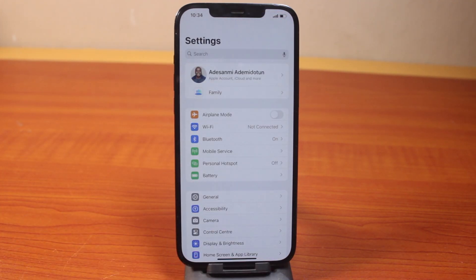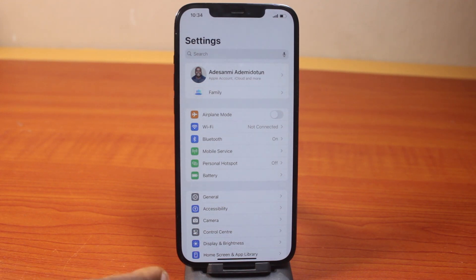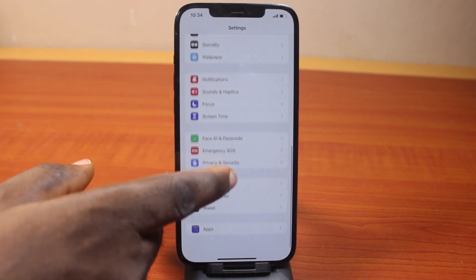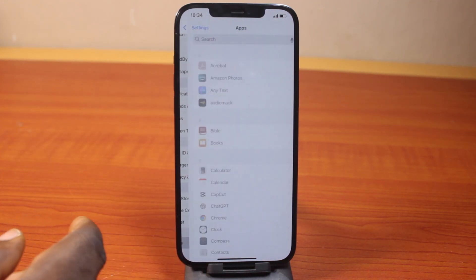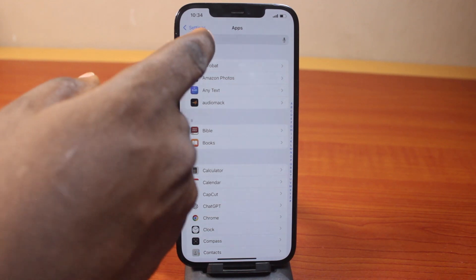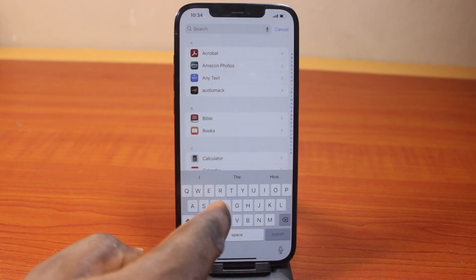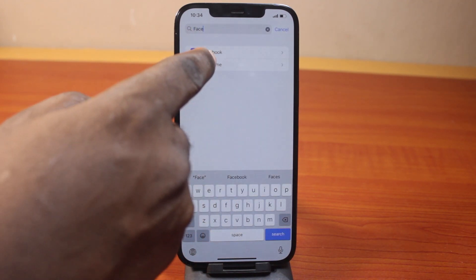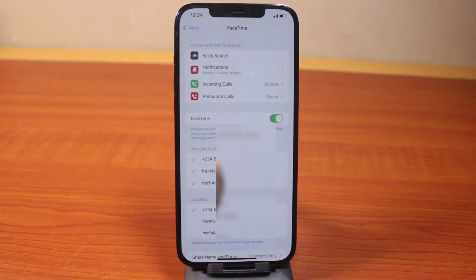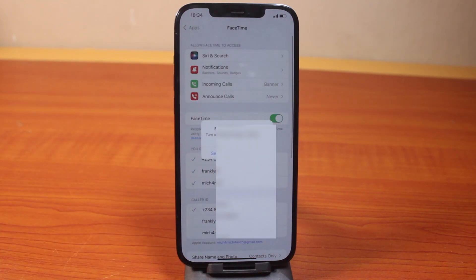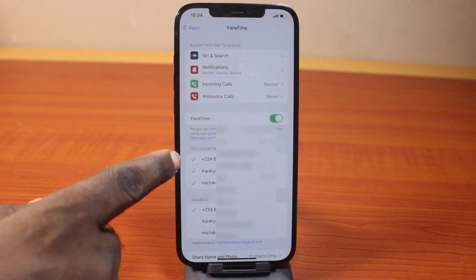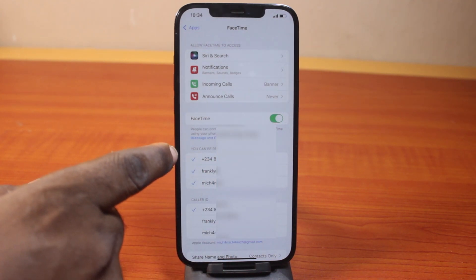Now you can also use another way to find your phone number on iPhone. While on the settings page, scroll down and click on Apps, then search for FaceTime. Open it.